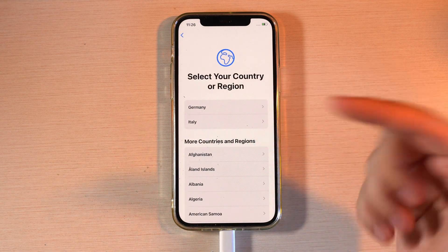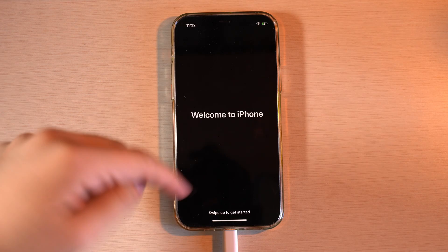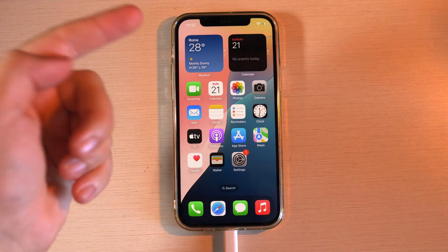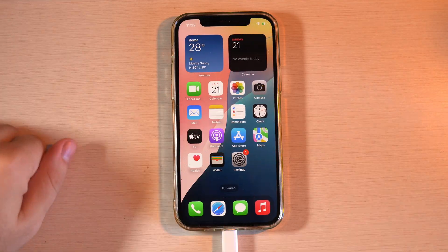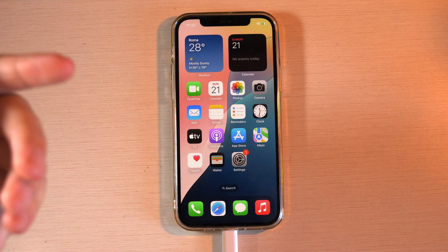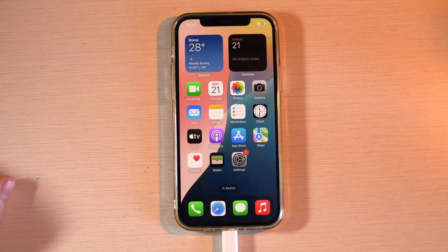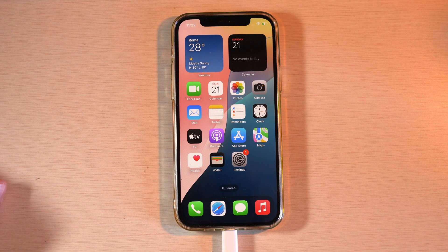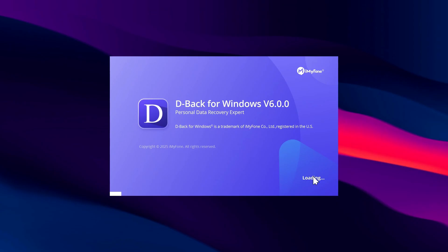At this point, you'll be back on iOS 18, ready to use it again. Now that you're back on iOS 18, open iMyPhone D-Back again. Keep your iPhone connected.